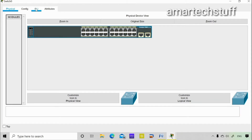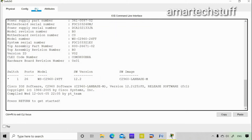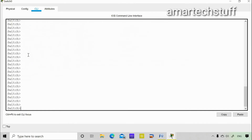I'll double-click on that switch icon and go into the CLI. You can see the switch is booting up with the OS. Currently the hostname of this switch is the default, which is 'Switch', and the switch is in user mode.